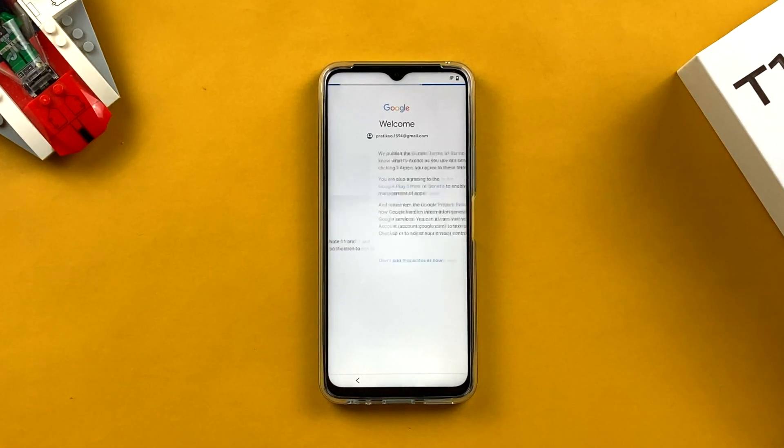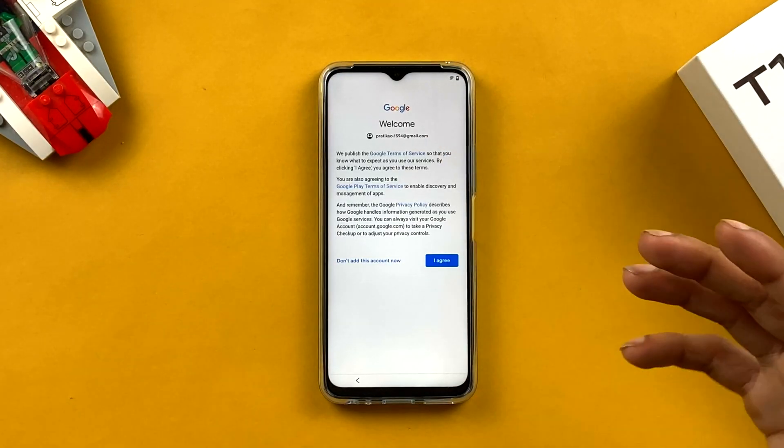The next step is two-step verification. Since I've entered the same email already used on my previous device, a notification is sent to that old device asking whether to allow login from this new device. You get two options: 'No, don't allow' and 'Yes, it's me.' I tap 'Yes, it's me' and permission is granted. Then you read the agreement and click 'I agree.'